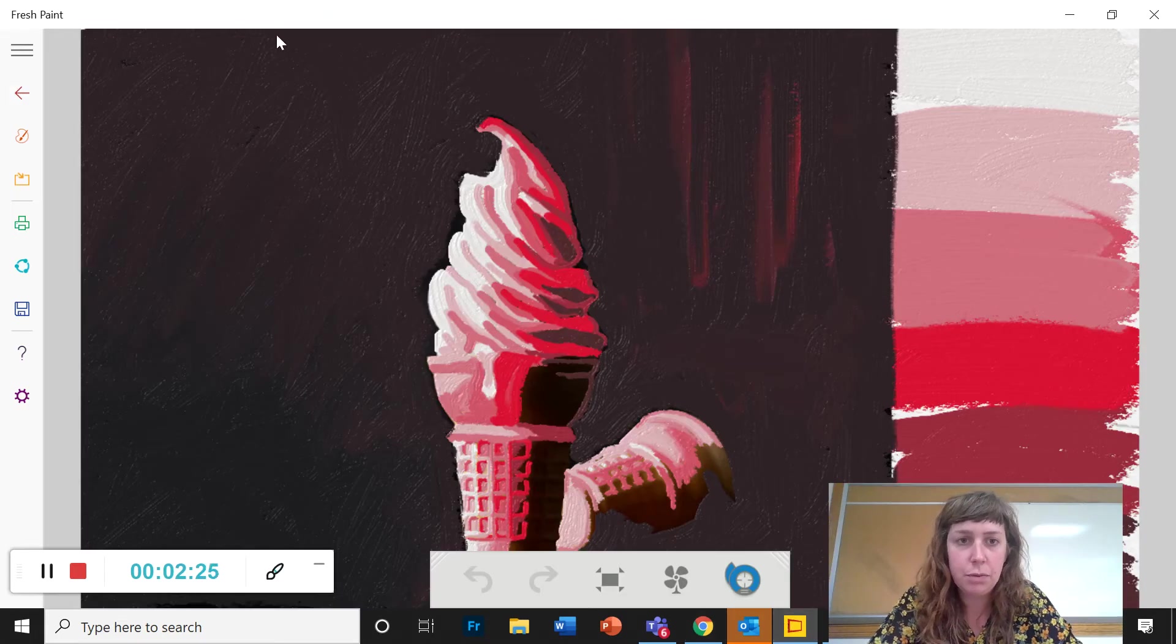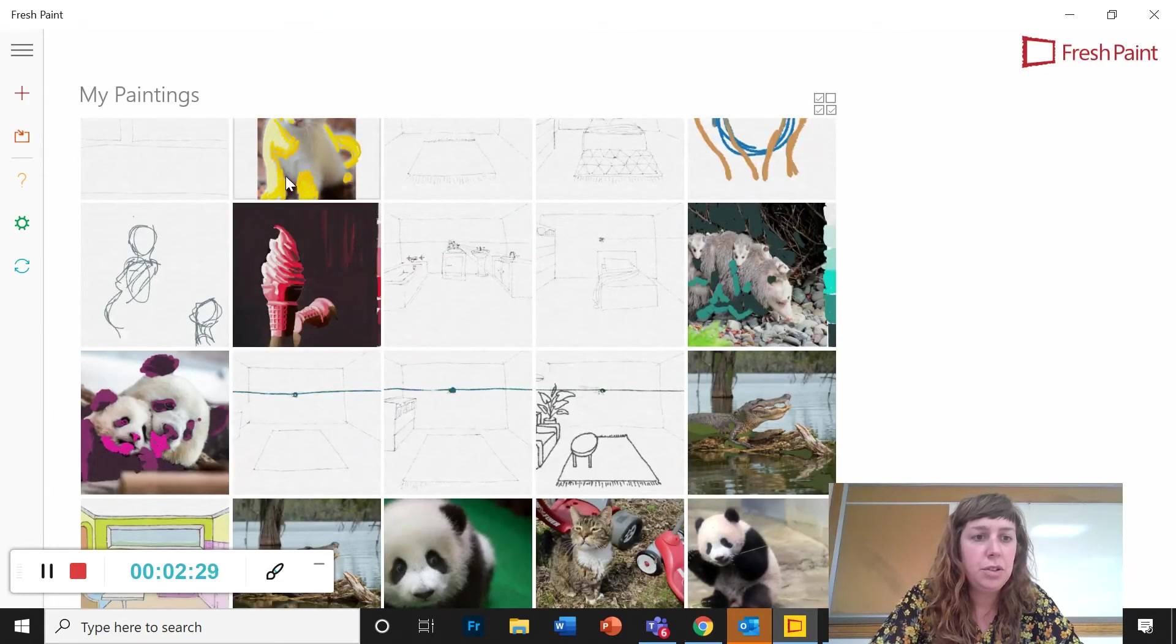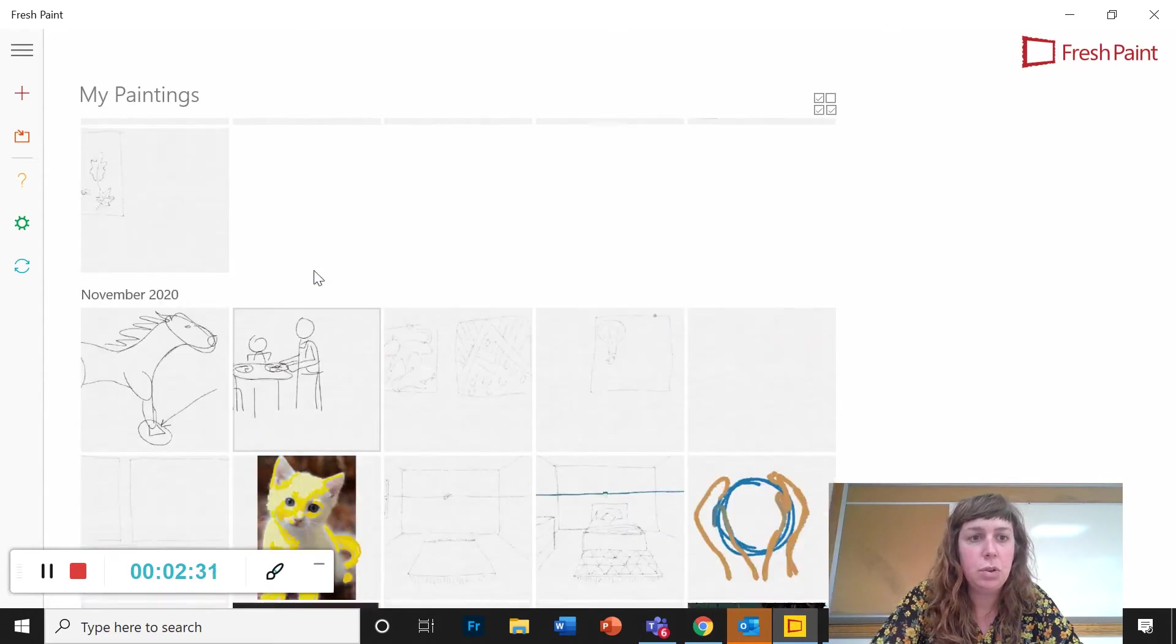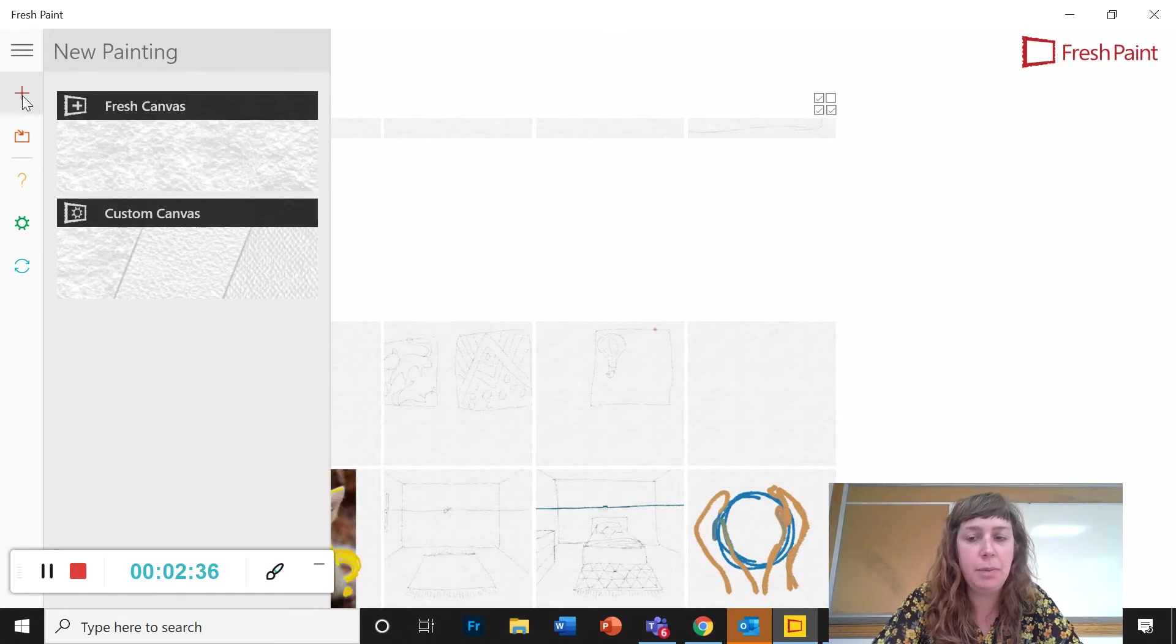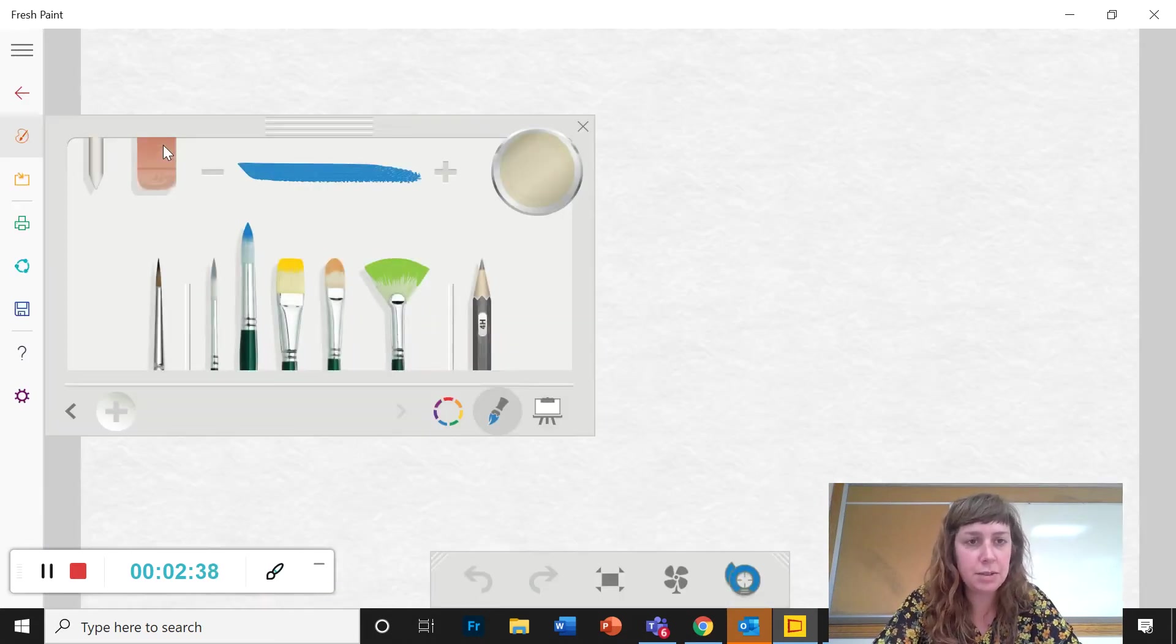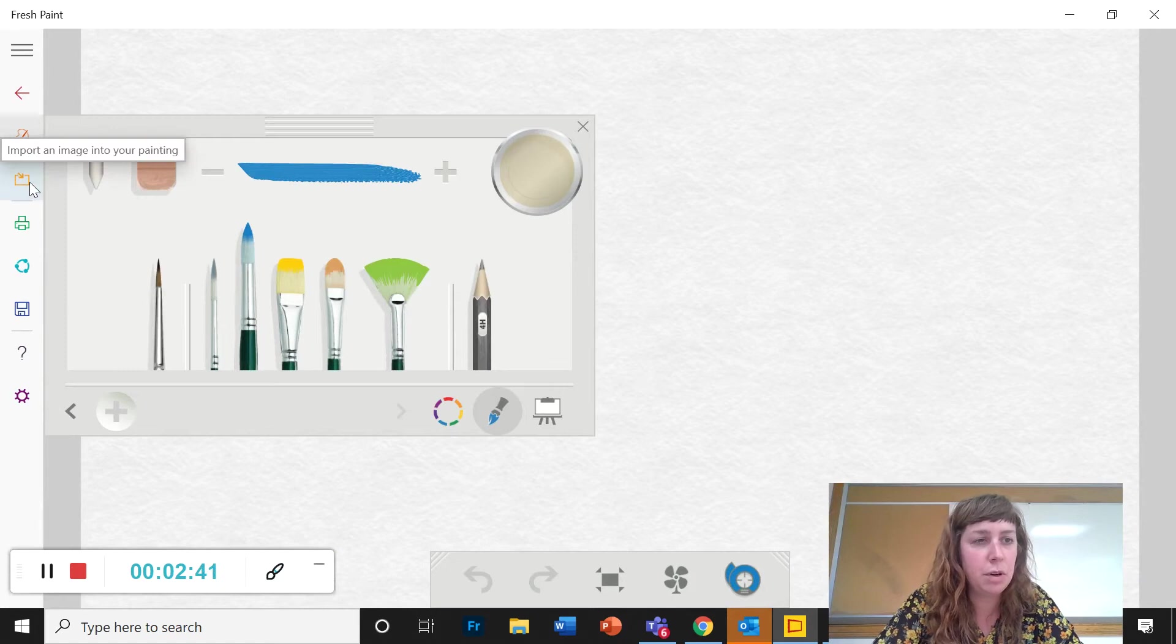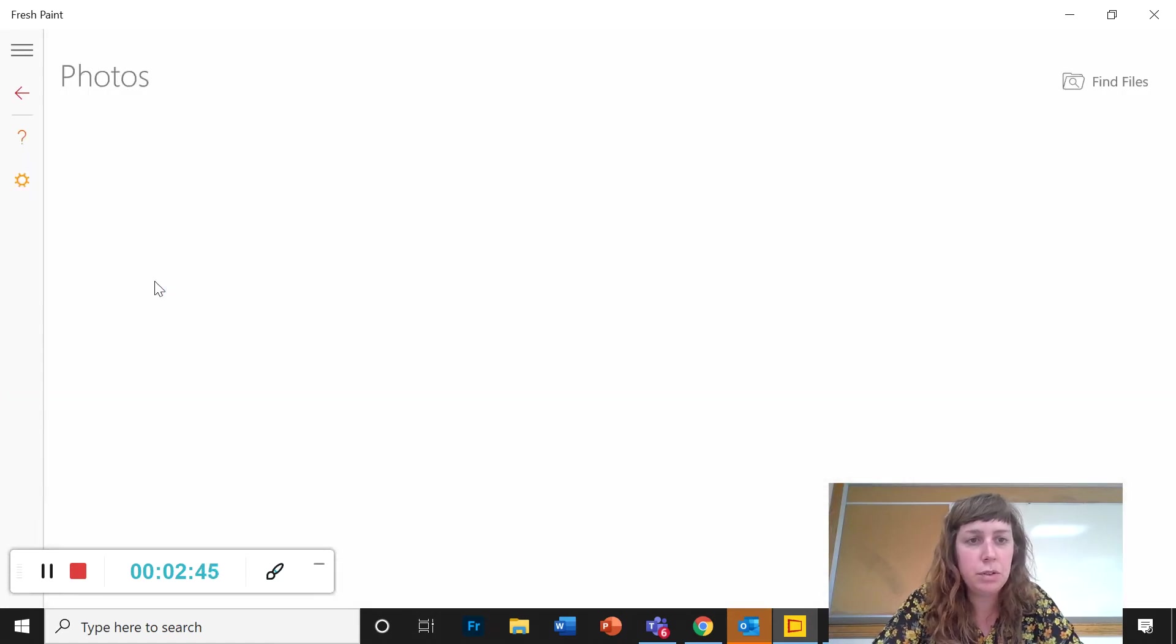Now I'm going to open Fresh Paint back up. So when you come into your main screen here you're going to click the red plus sign to make a new painting. Fresh canvas. And now I'm going to click this import button. All right so this yellow rectangle with the arrow. Photos.